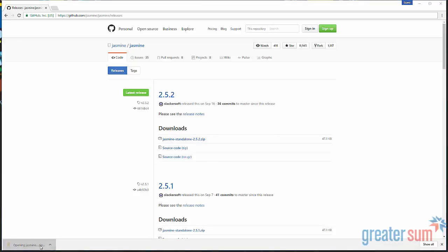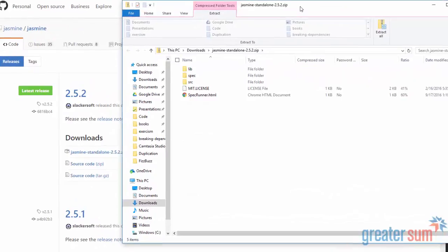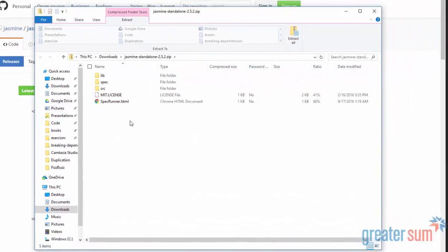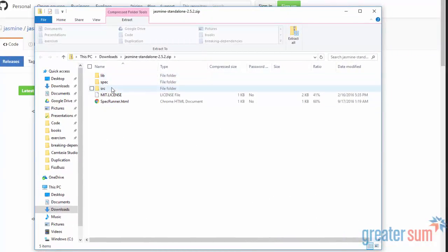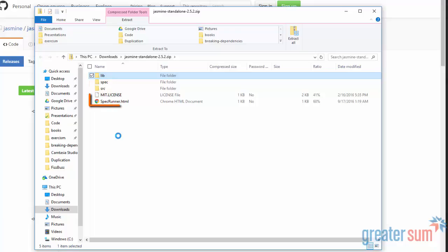And then once that's downloaded, open it up. Now you can see in here, there's a lib, a spec, and a source. Lib contains the Jasmine library. The spec is where we're going to put our specifications or tests. And SRC is where we're going to keep our source files. I'm going to also see here that there's a spec runner, that HTML, and that is how we get feedback on how our tests run.